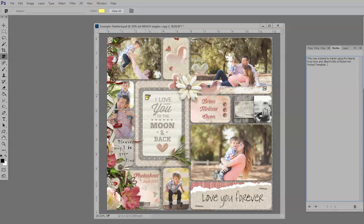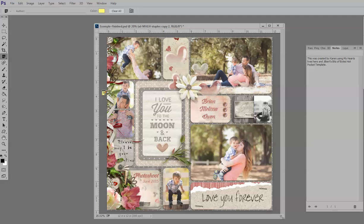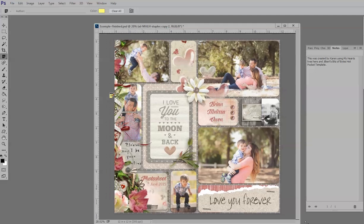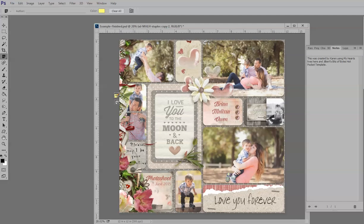Alright, so now if I want to leave this here, I can, but also I can move it over off of the document onto the blank canvas so that it's not distracting me if I'm going to continue working.